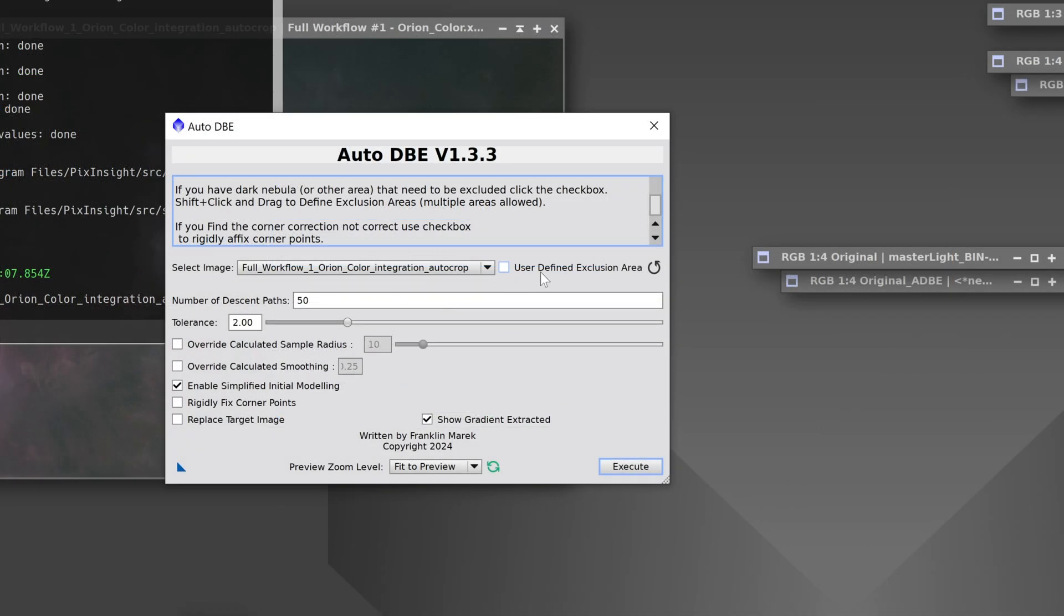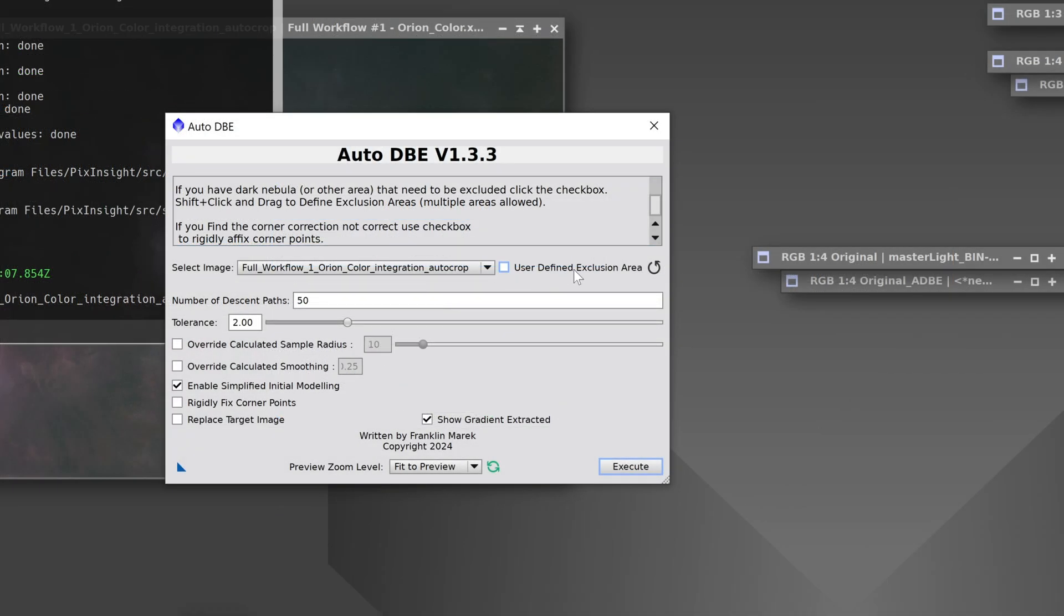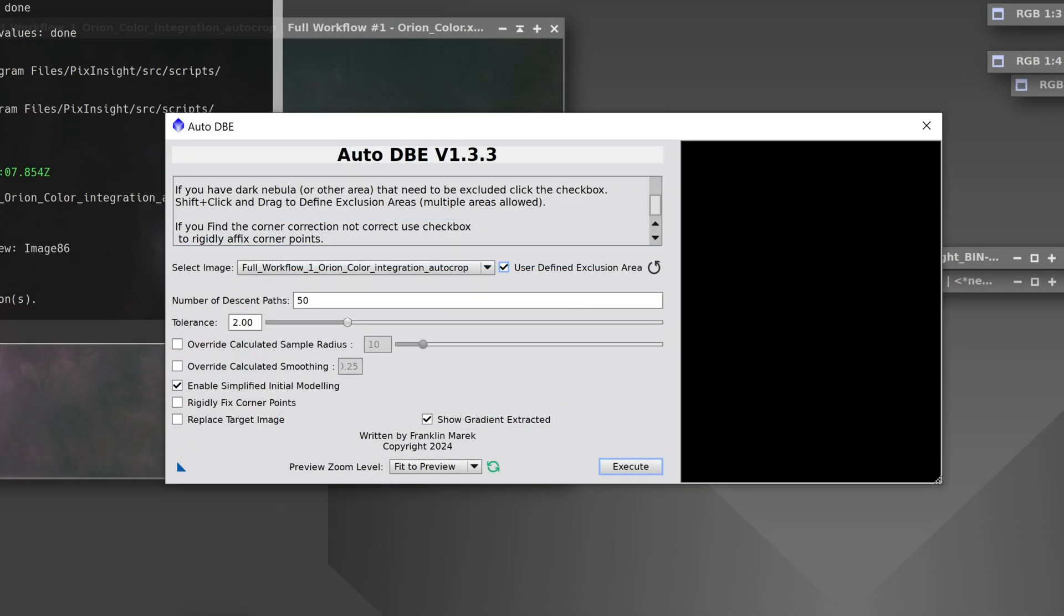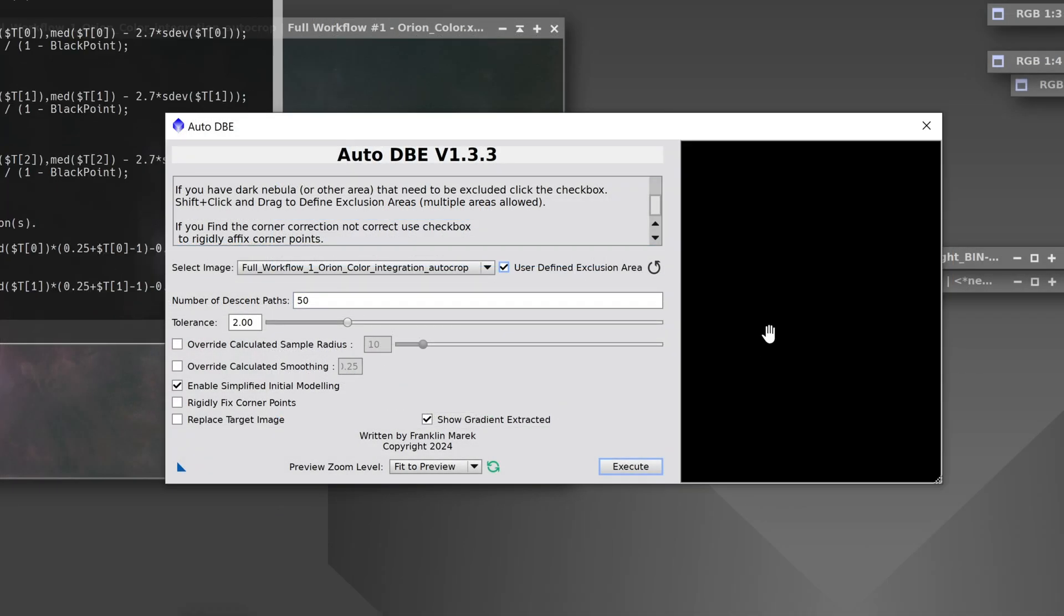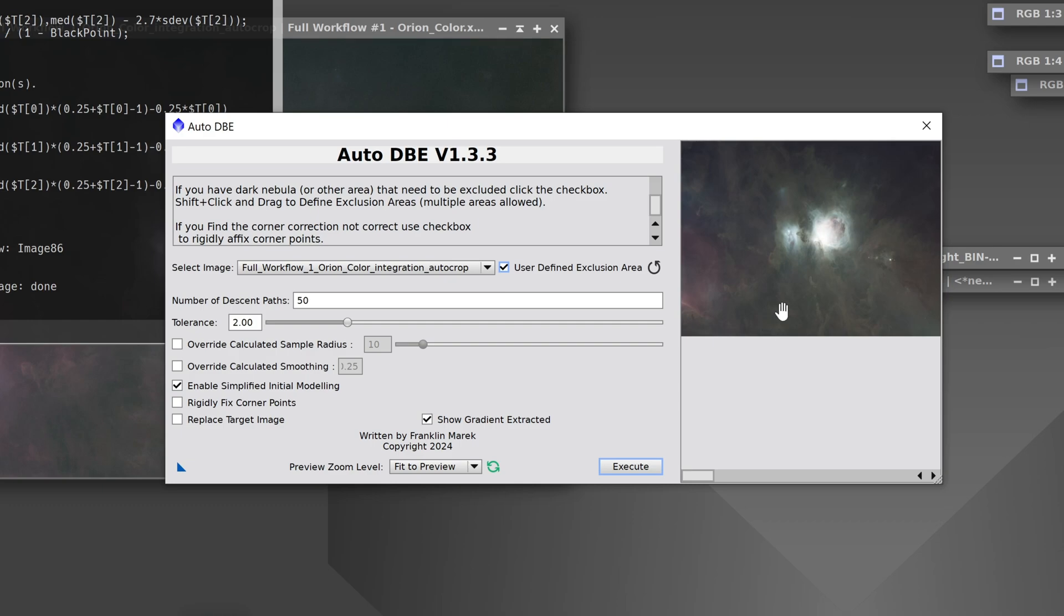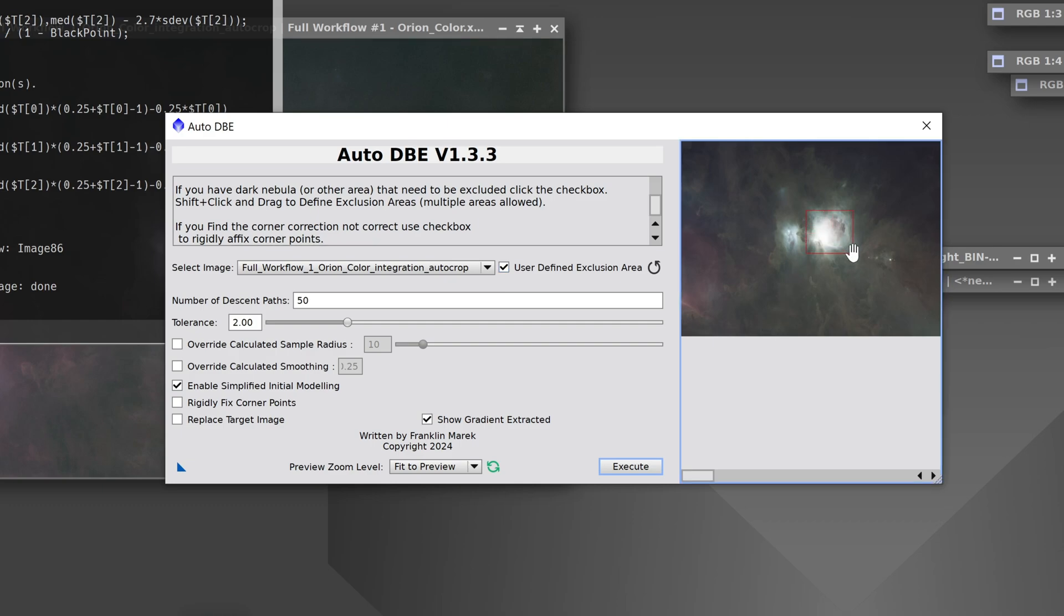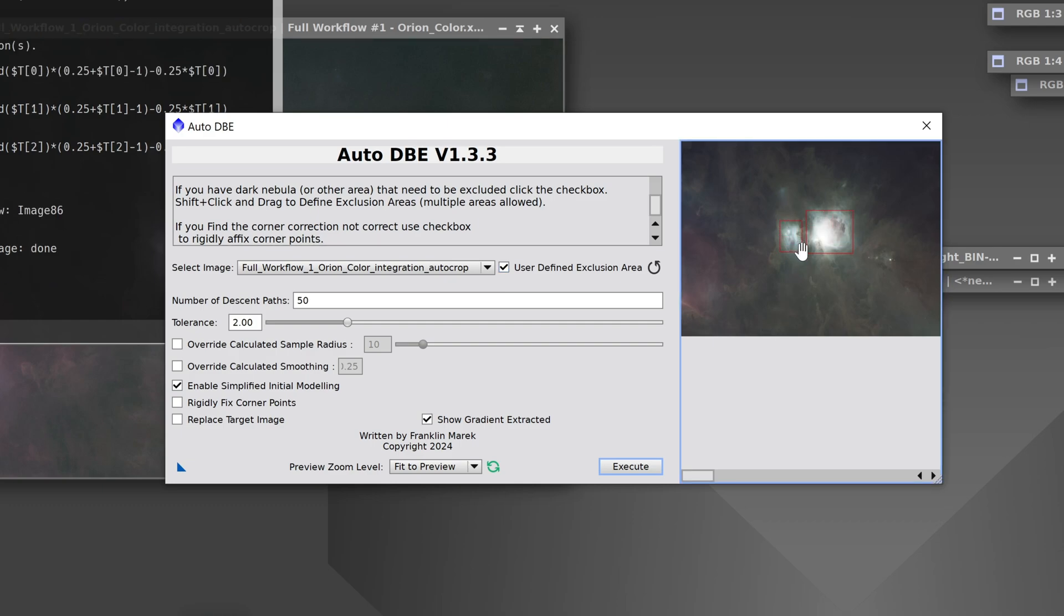This time I will define an exclusion area because I don't want it to accidentally pick up any points in the Orion Nebula. I'm holding down the shift key and dragging out where I don't want it to place any points.